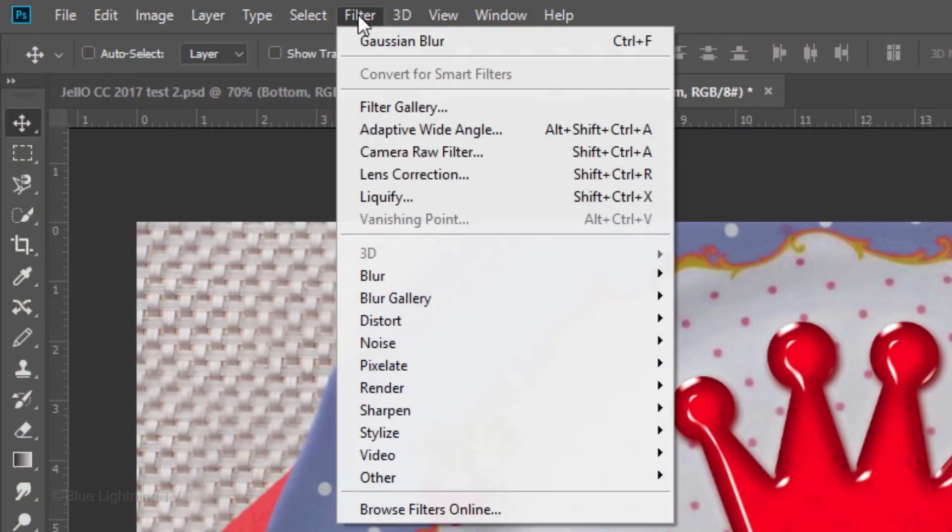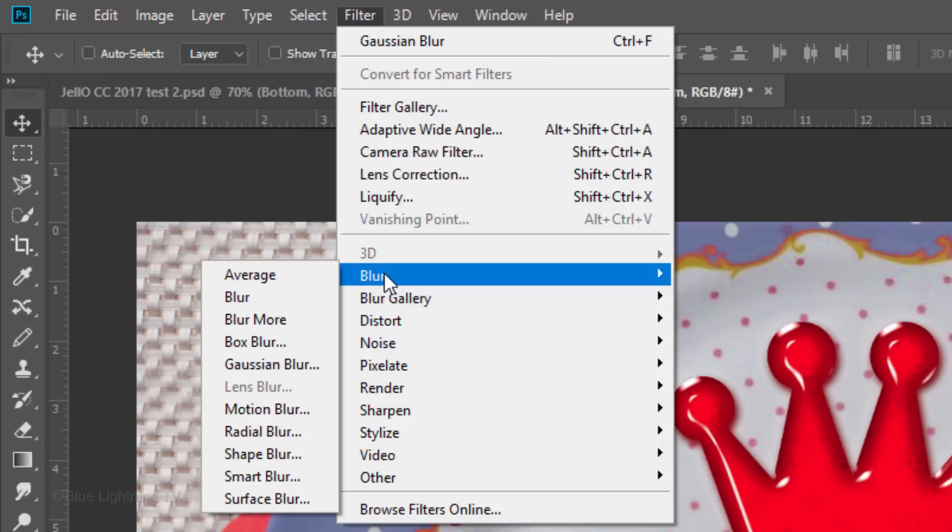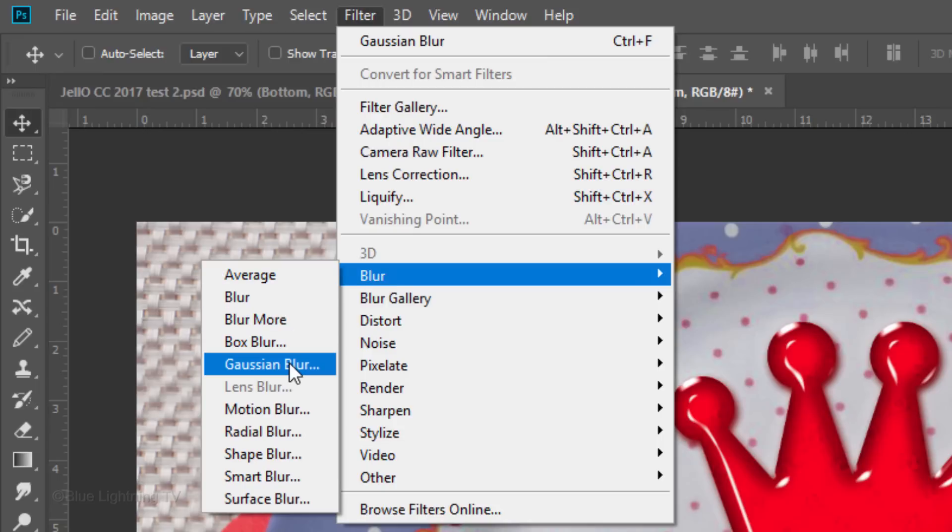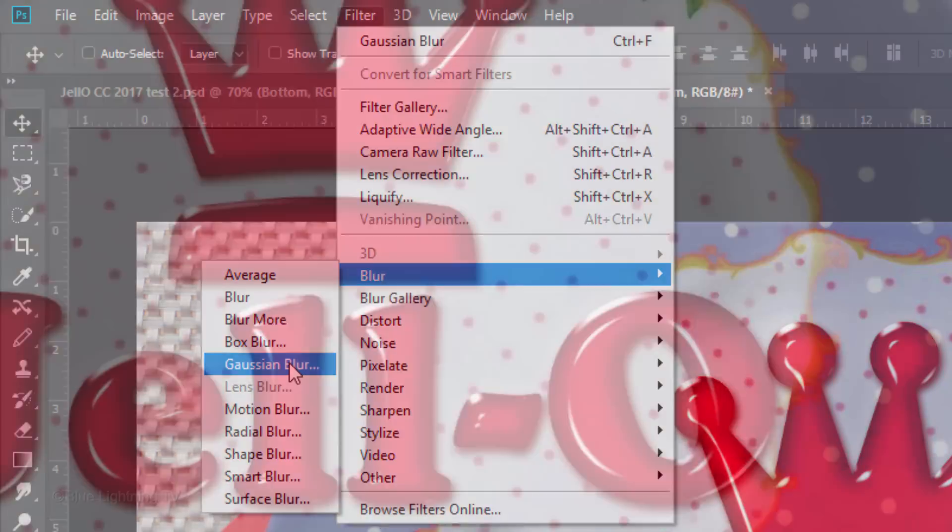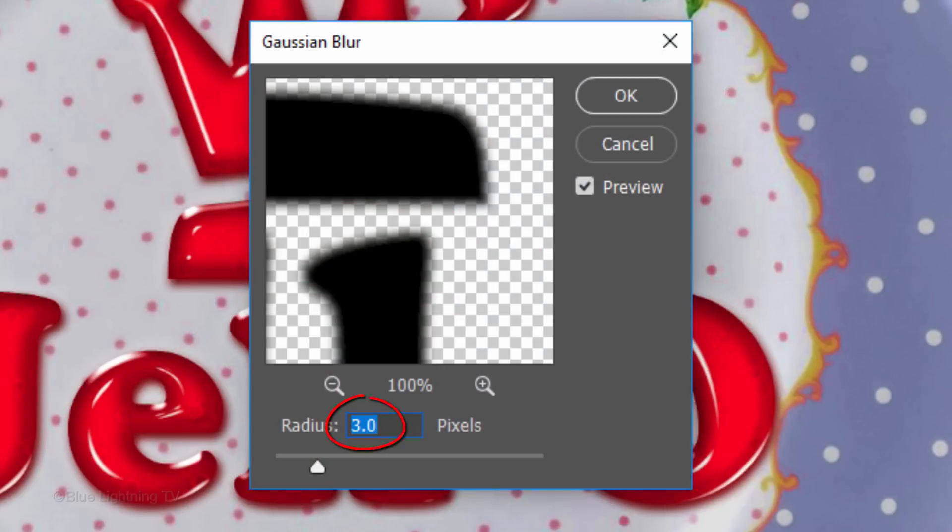Go to Filter, Blur and Gaussian Blur. Blur it 3 pixels.